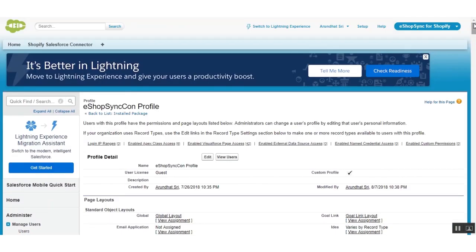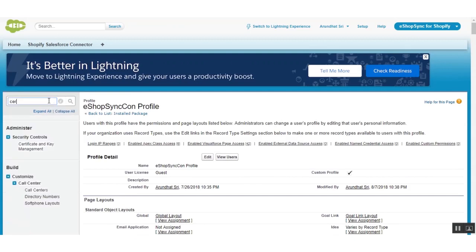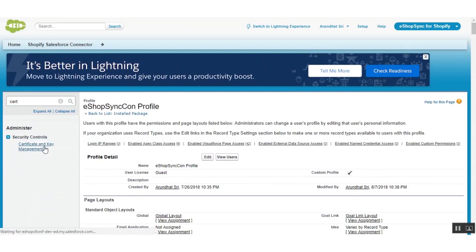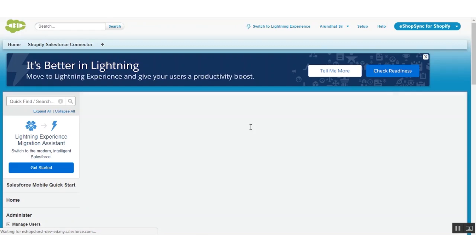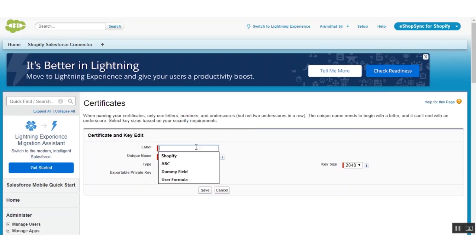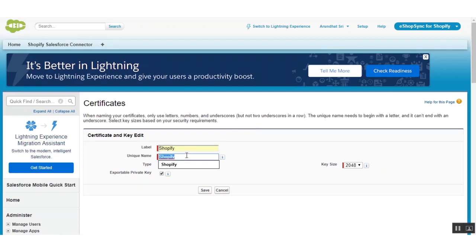After the profile permission, you have to create a self-signed certificate. Type in 'certificate', click on the name, and click on 'Create Self-Signed Certificate'. Type 'Shopify' and save it.